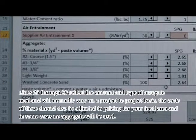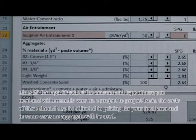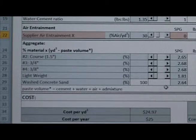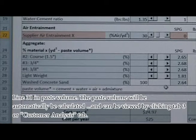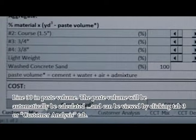Lines 25 through 29 reflect the amount and type of aggregate used and will normally vary on a project-to-project basis. The costs of these should also be adjusted to pricing for your local area, and in some cases no aggregate will be used. Line 30 is paste volume. The paste volume will automatically be calculated and can be viewed by clicking tab 3, the Customer Analysis tab.